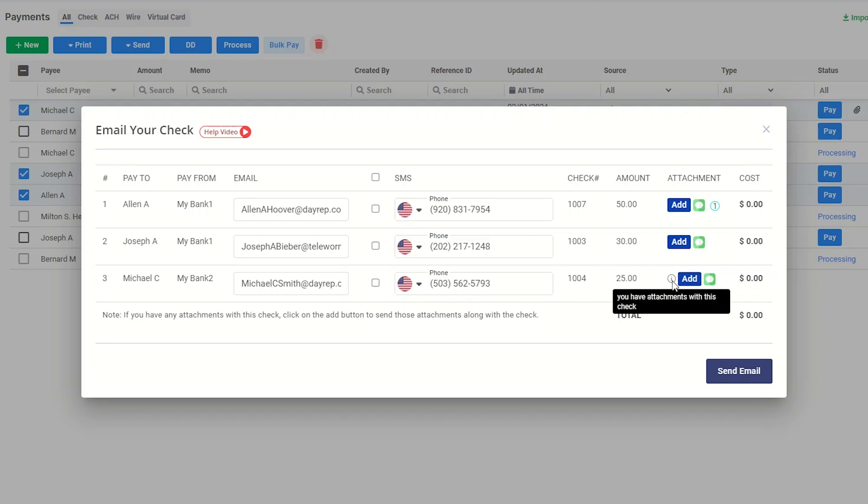The info icon indicates that you have already attached some files to the checks. Enabling this checkbox will send an SMS to your payee, informing them that you are sending a check to them.